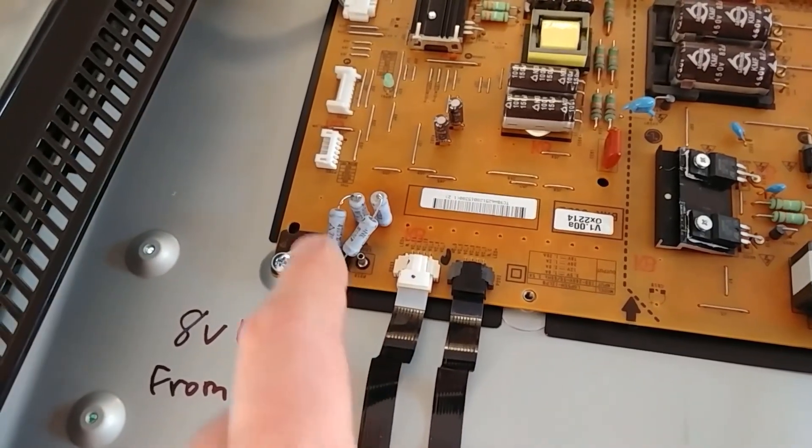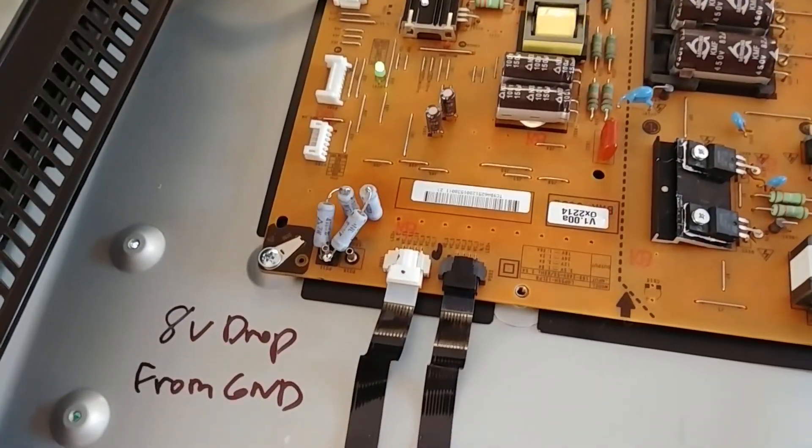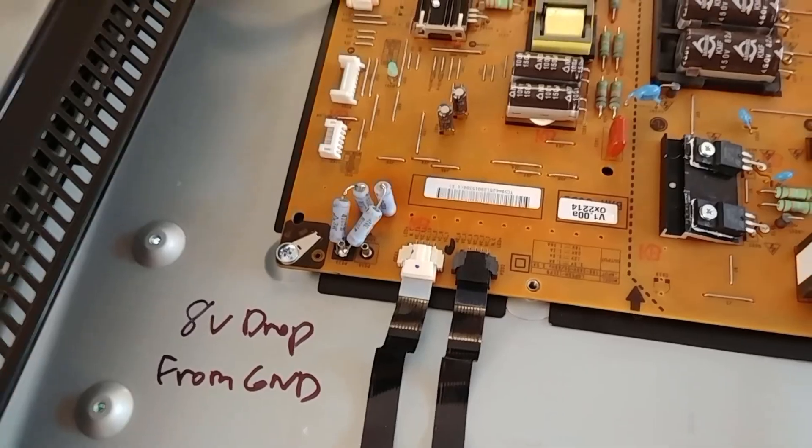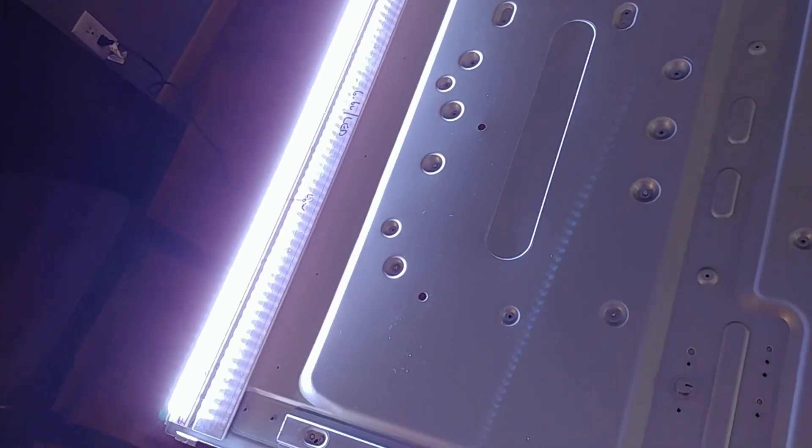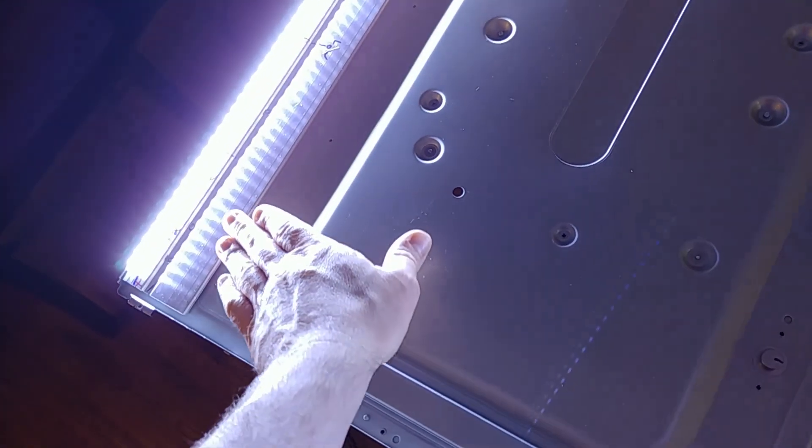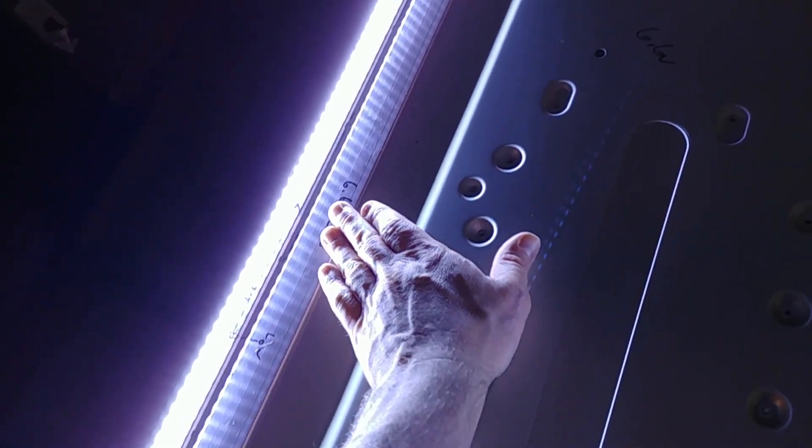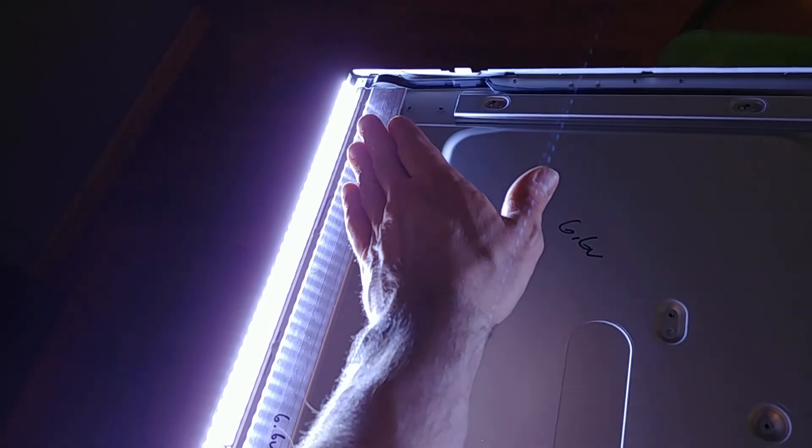So I'm driving the two bad banks slightly lighter than the rest but look how evenly the bad LEDs are lit up with the rest. You can't even tell that they're being driven slightly different.